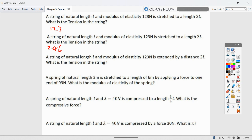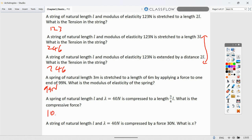Another question: a string of natural length L with modulus 123 N extended by a distance of 2L gives tension 246 N — this is the same as the 3L question since extension of 2L means total length 3L, just reworded. A string of natural length 3 m stretched to 6 m by a force of 99 N: the length has doubled, so the modulus of elasticity is 99 N.